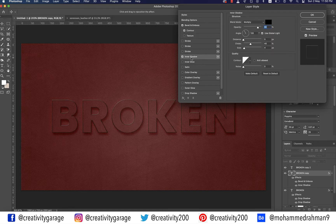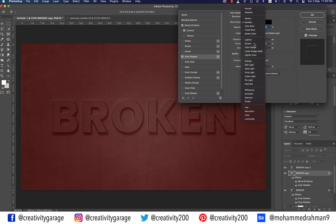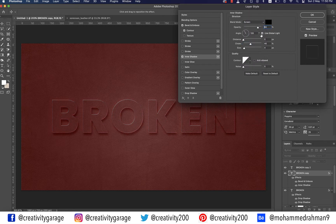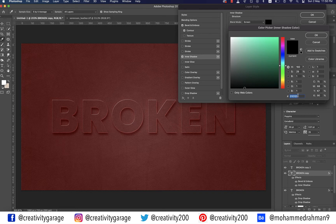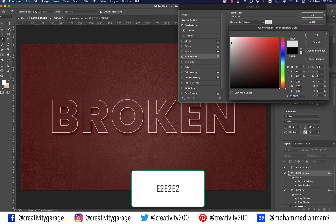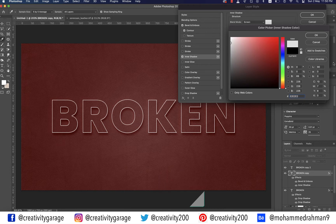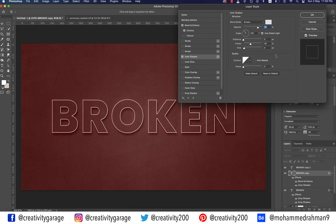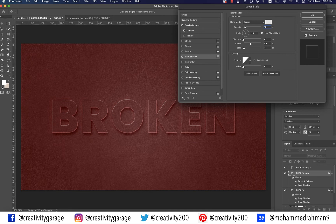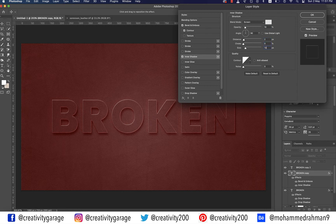Next, click on Inner Shadow on the left. Change the blend mode to Screen, click on the color palette and update the color code to e2e2e2. Update the opacity to 10%, uncheck the Use Global Light box if checked, let the angle be 90 degrees, update the distance to 0, and size to 13.